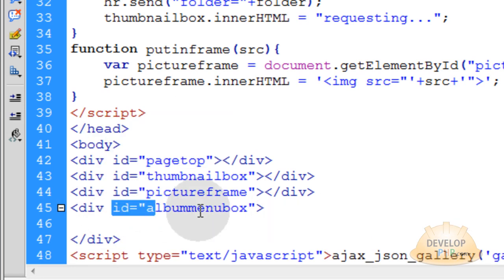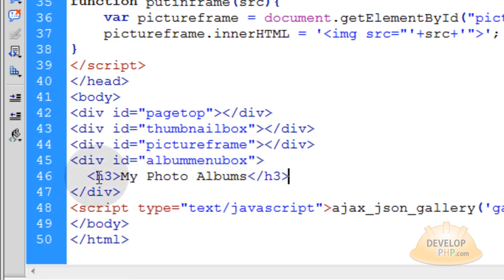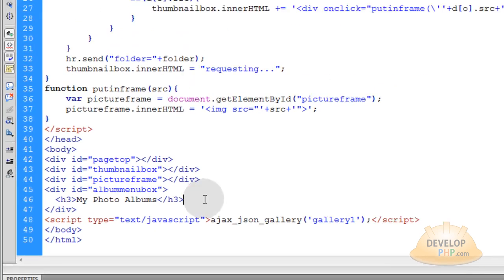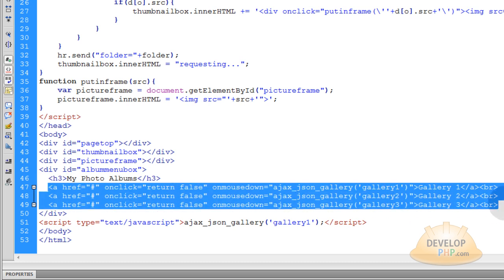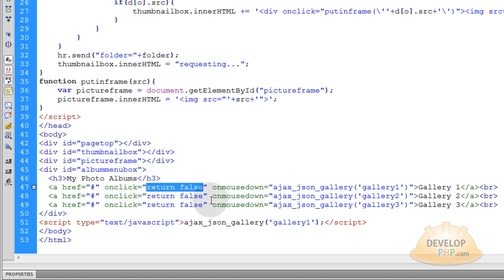The div has an id of album-menu-box. The first thing inside of it, you just want to put an h3 element that says 'My Photo Album', or whatever title you want up top. Then under your h3 element, you are going to put in three anchor tags which are just simple links. Each href is set to the pound sign so it does not navigate anywhere. The onClick event has return false JavaScript to make sure that nothing happens and the pound sign does not show up in the address bar.